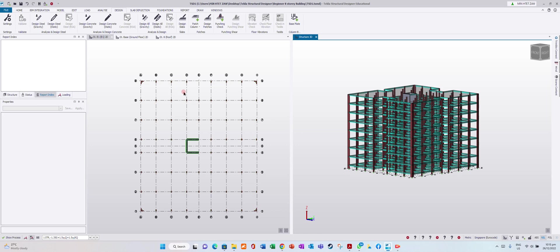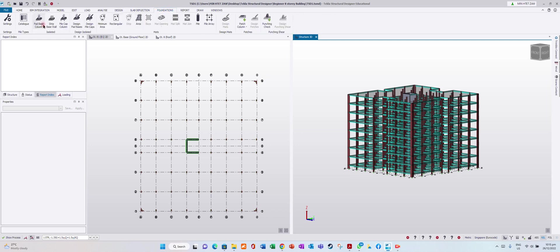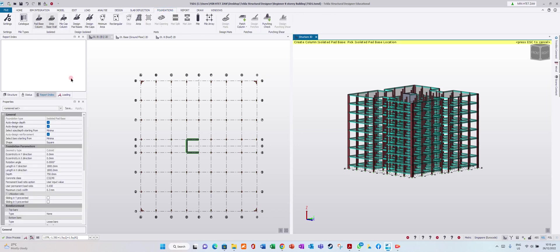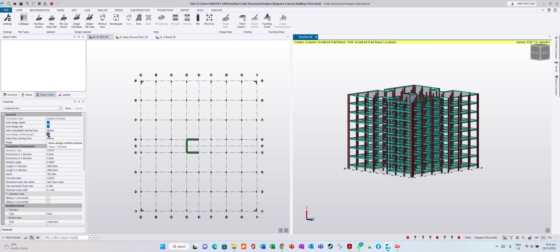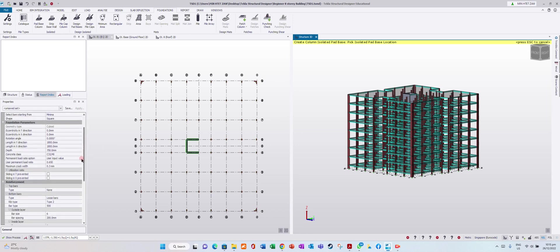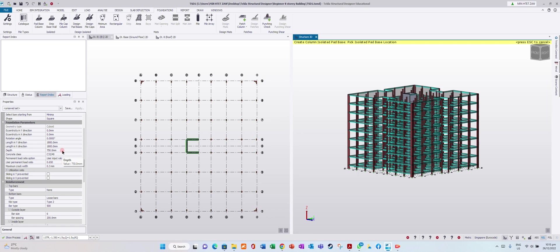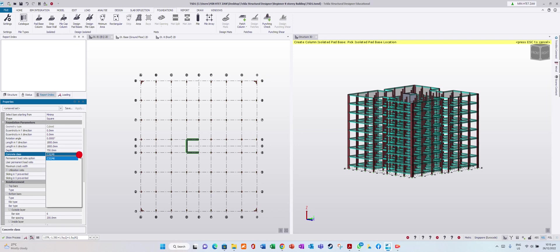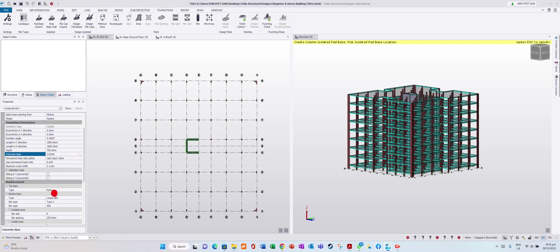Now we will model the foundation. Go to Foundation, add base column. You can choose auto design depth, auto design size, and auto design reinforcement. You can rotate your base if needed. We will start with depth of 750mm. For concrete, I want to use grade 50. Maximum crack width allowed is 0.3mm according to your local code.